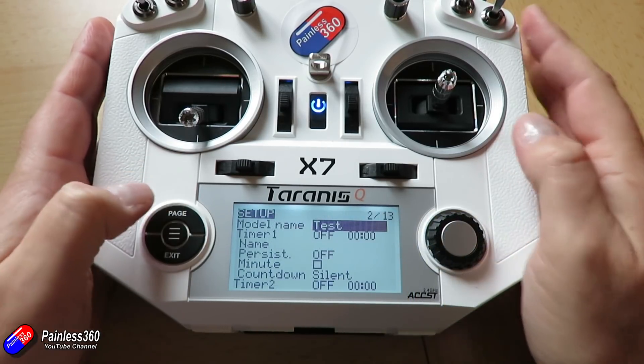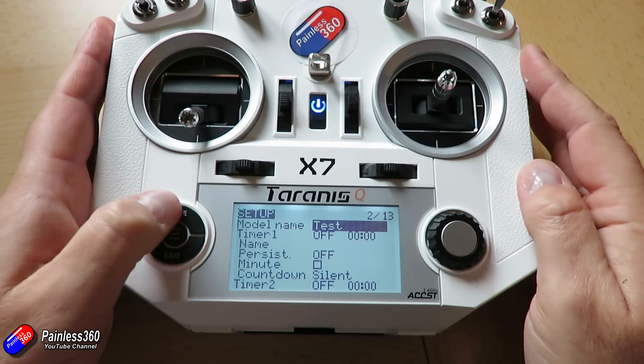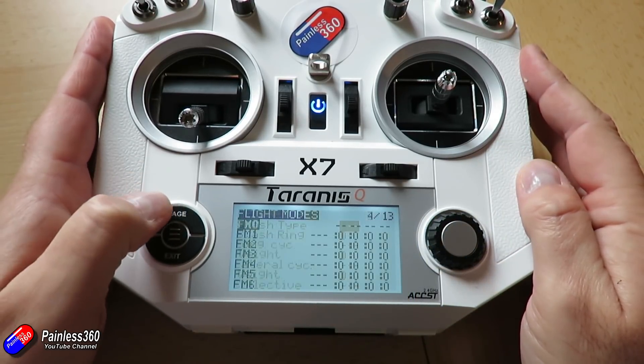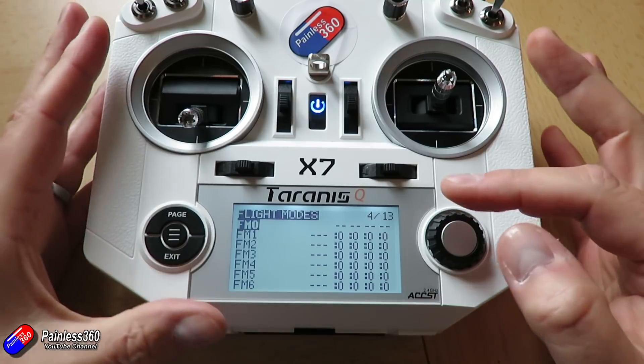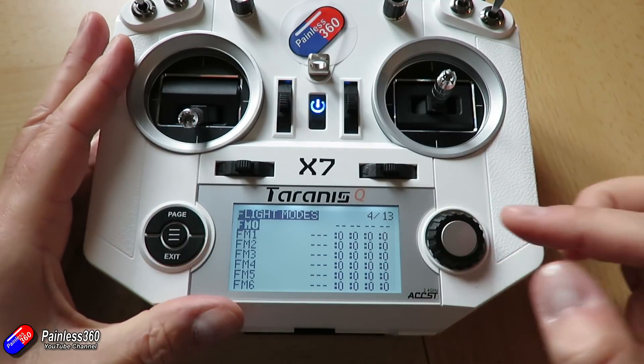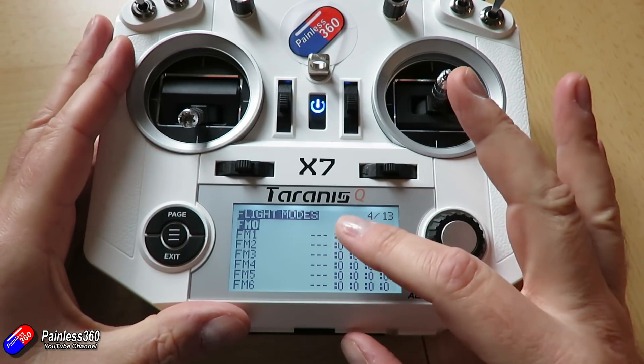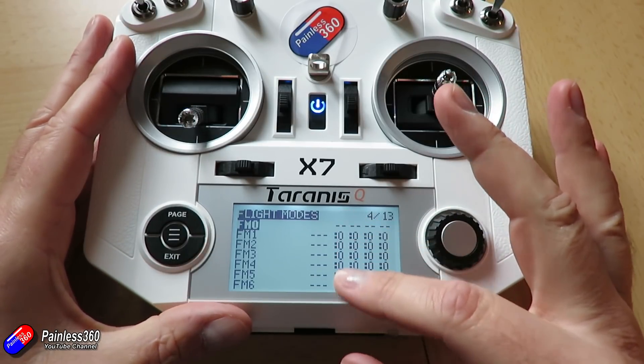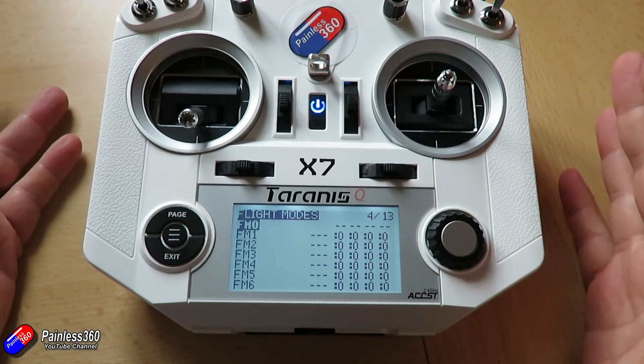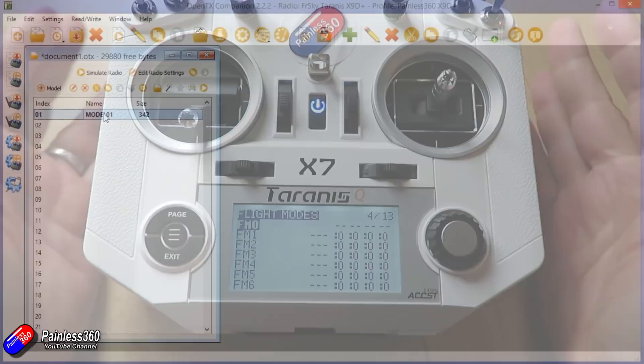Because what I've done is I've used flight modes here, and if I page across, you'll notice that there are flight modes 0, 1, 2, 3, 4, 5, 6, 7, 8.